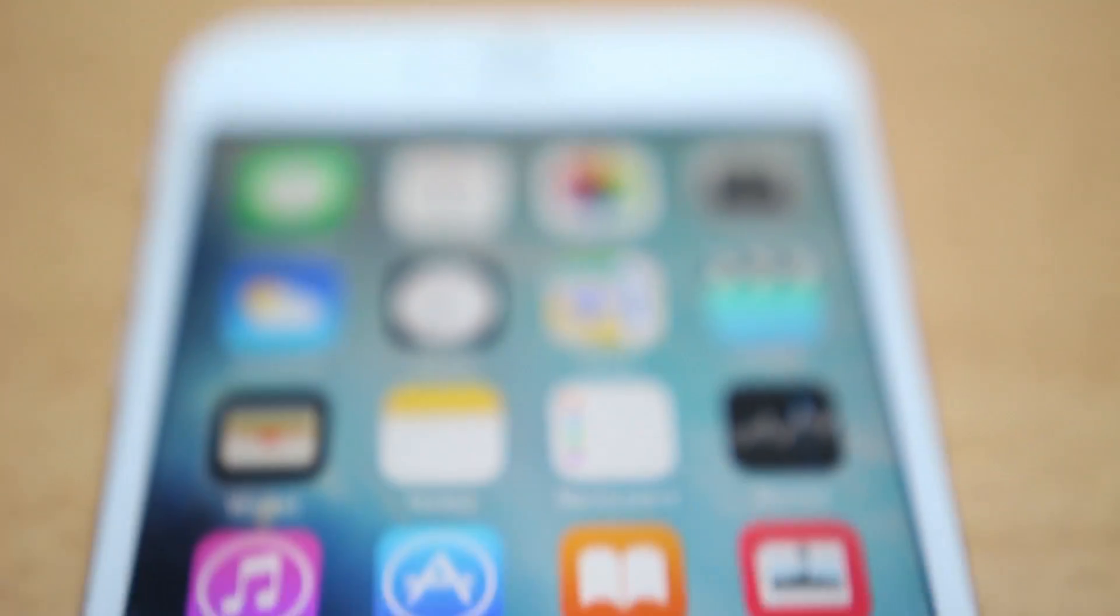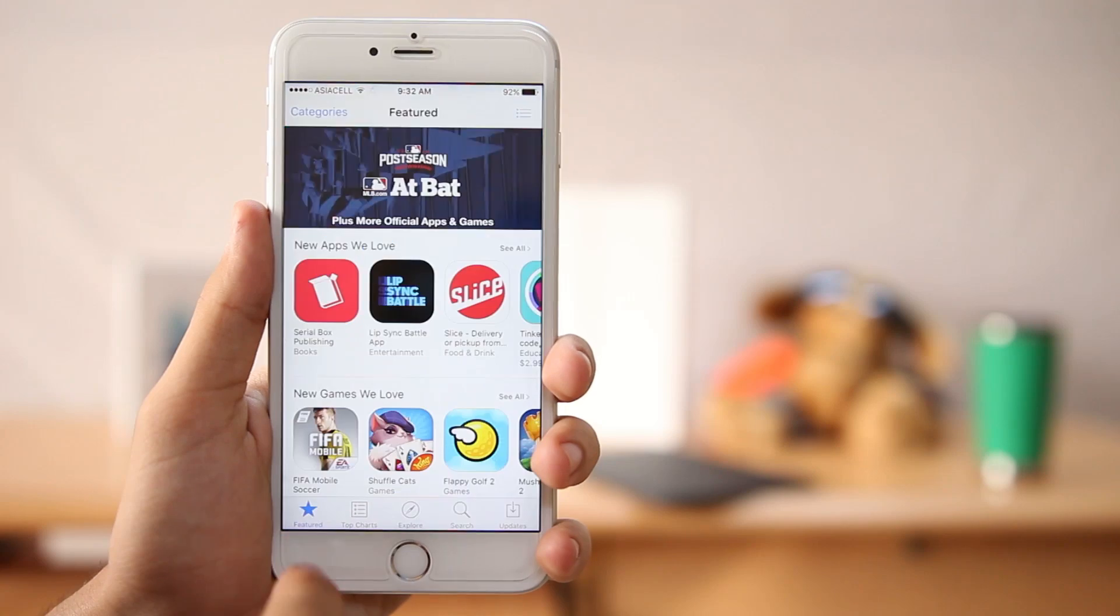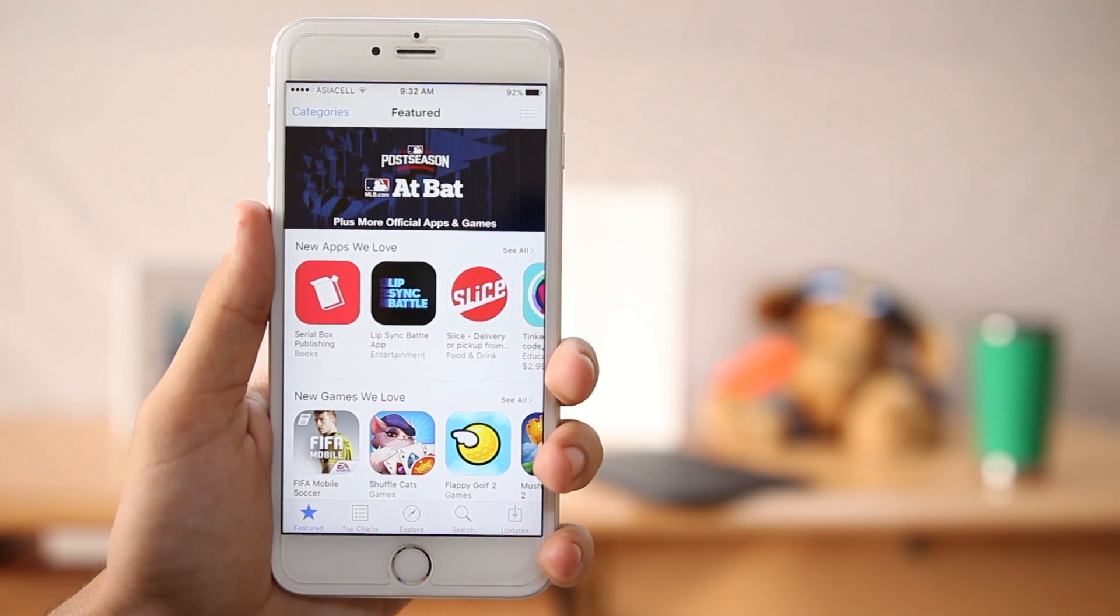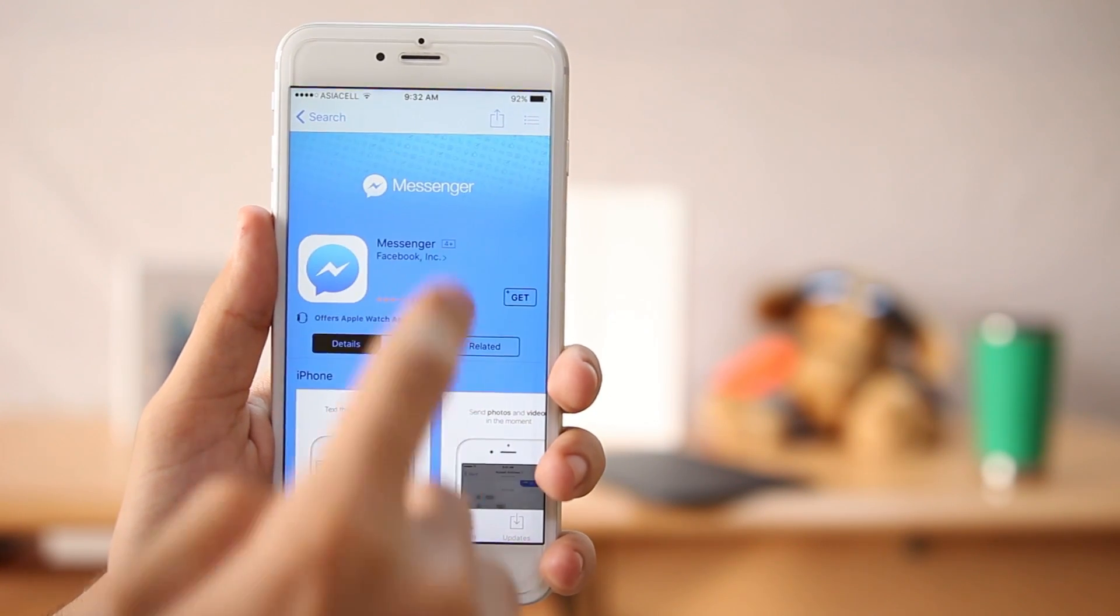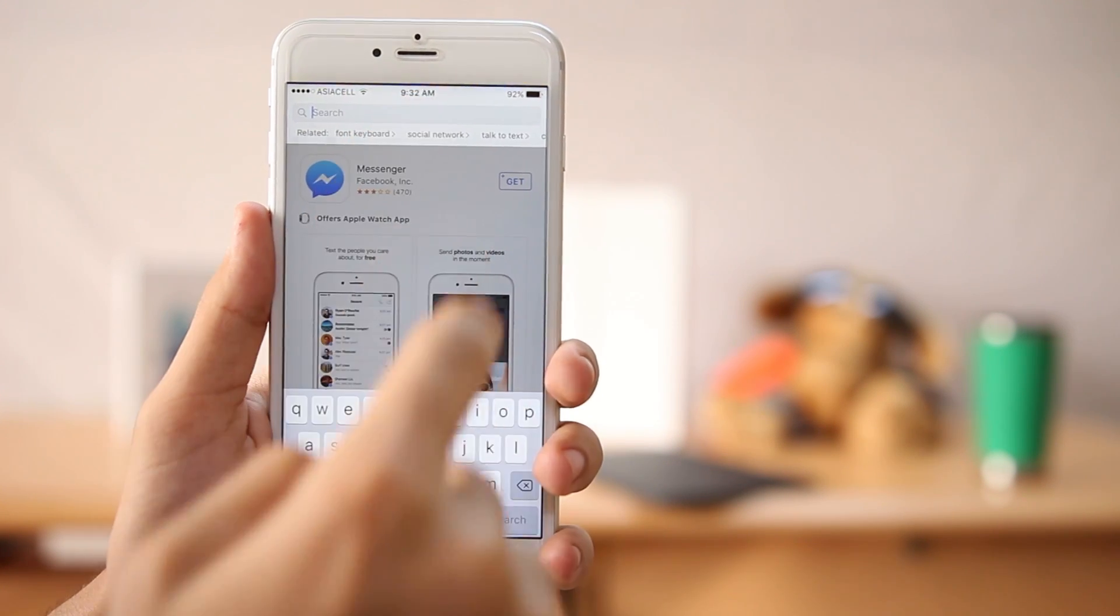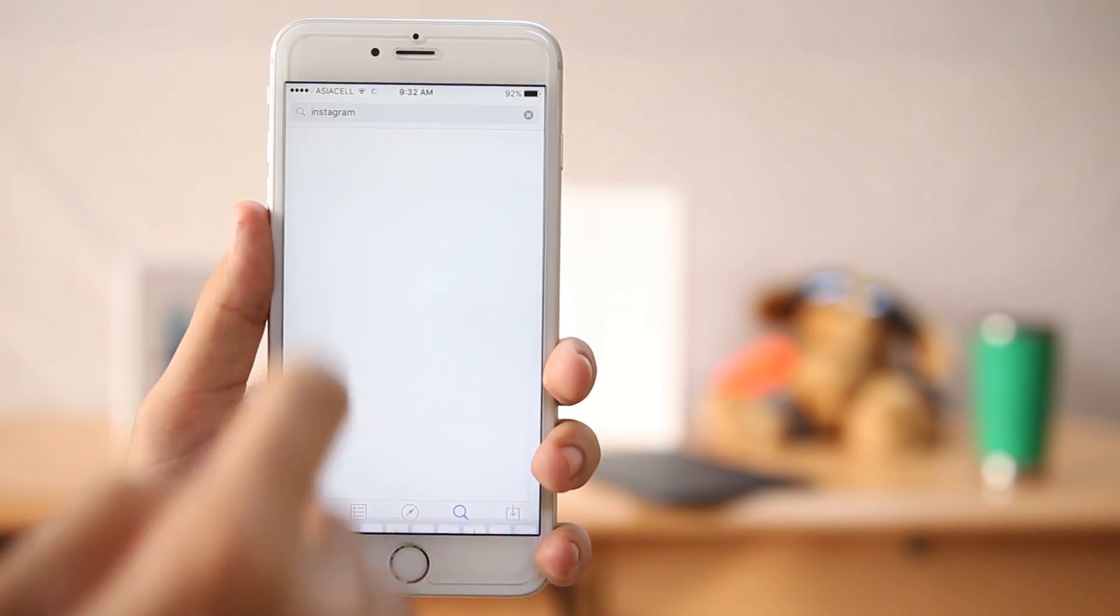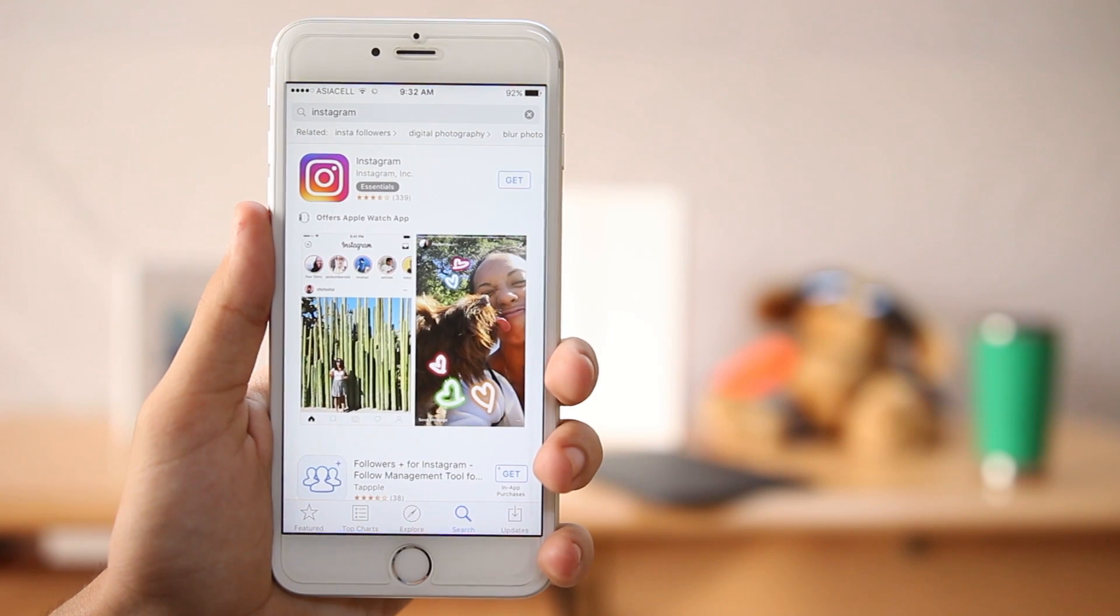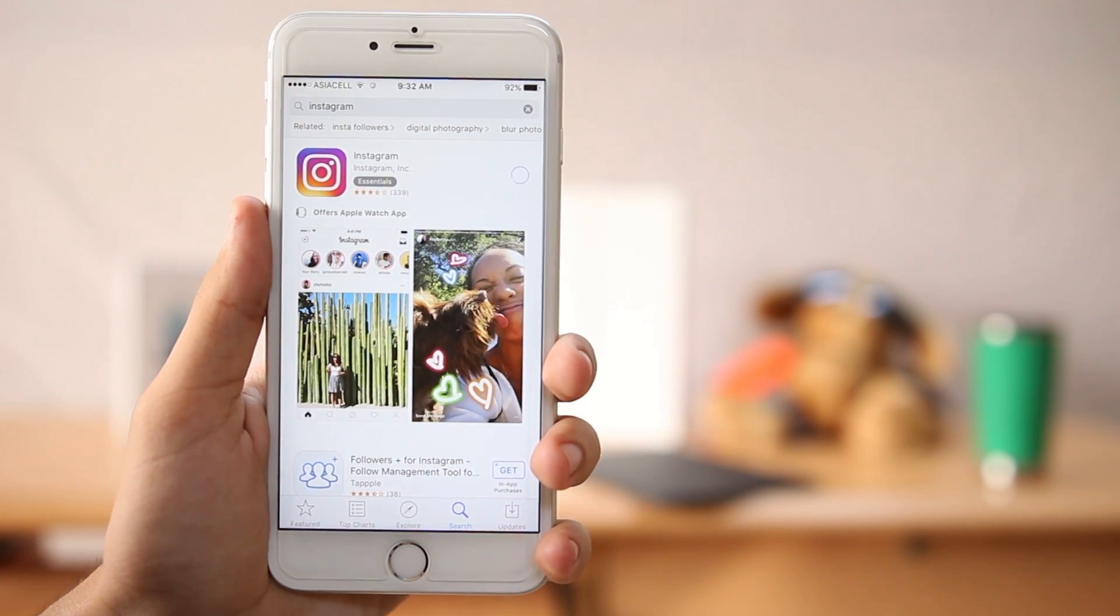So first of all go to your App Store and hit search. Search for an app that is free and in this case I'm gonna be searching for Instagram. Now after I search for Instagram it shows up here at the top, go ahead and click get and then install. Now wait for it until it tells you do you have an existing ID or you want to create a new ID.